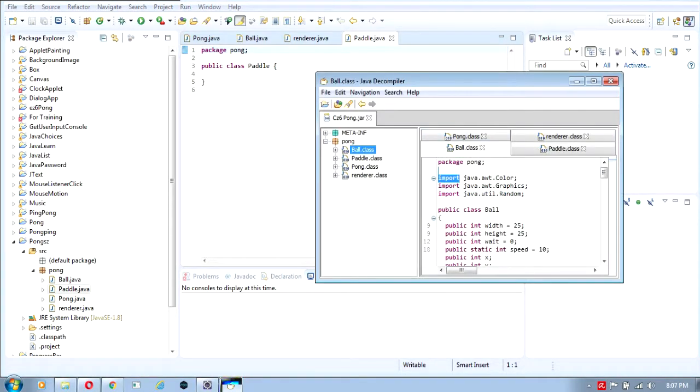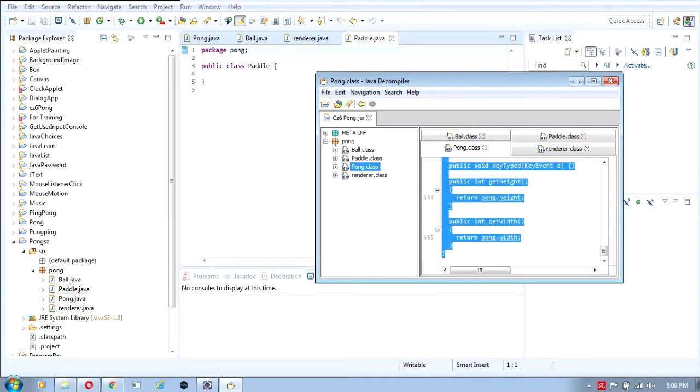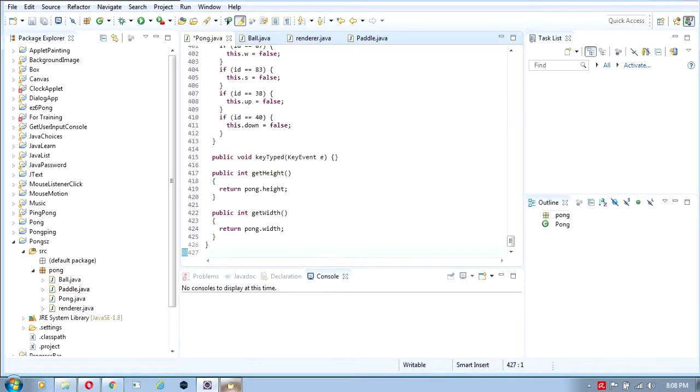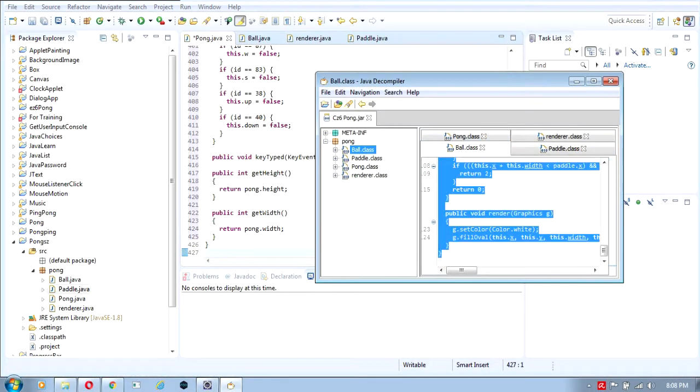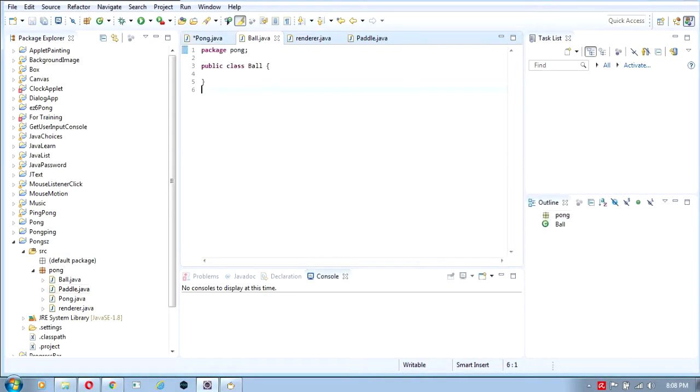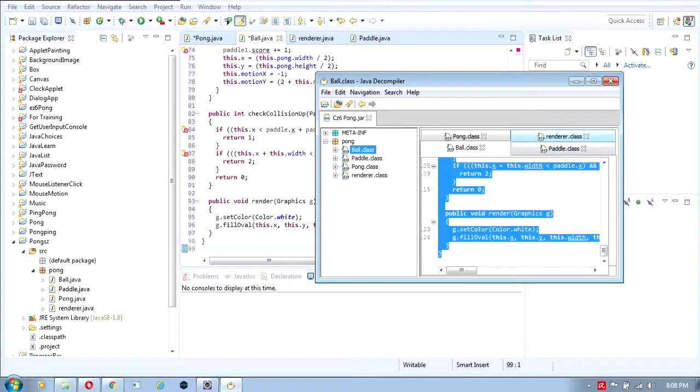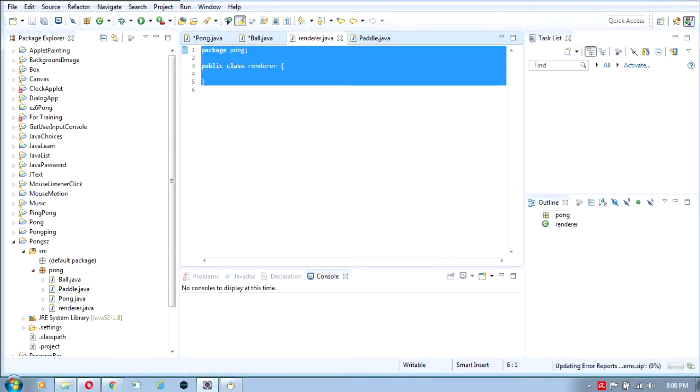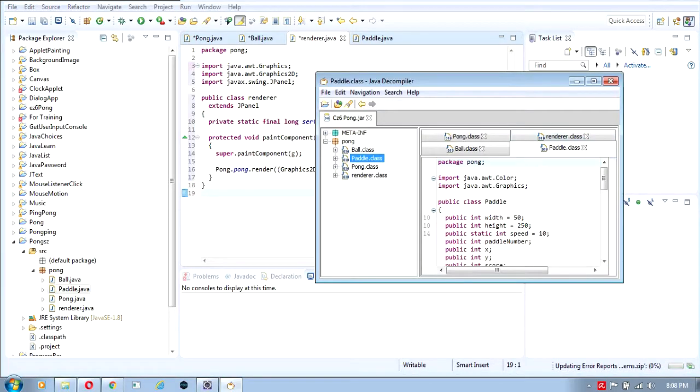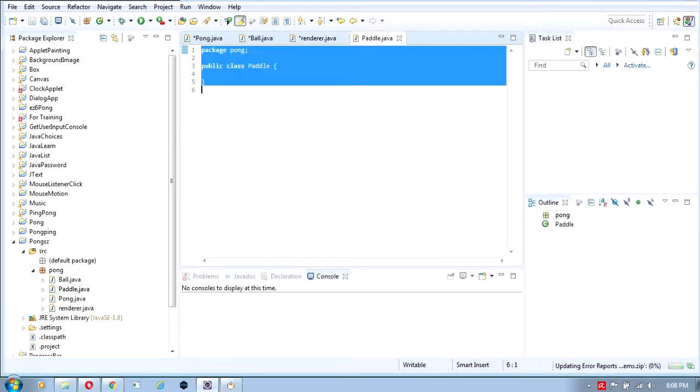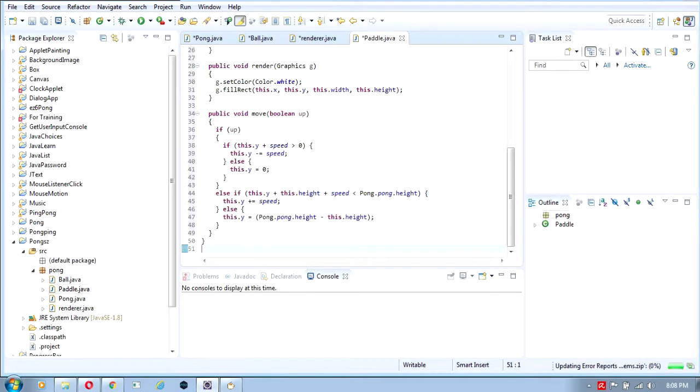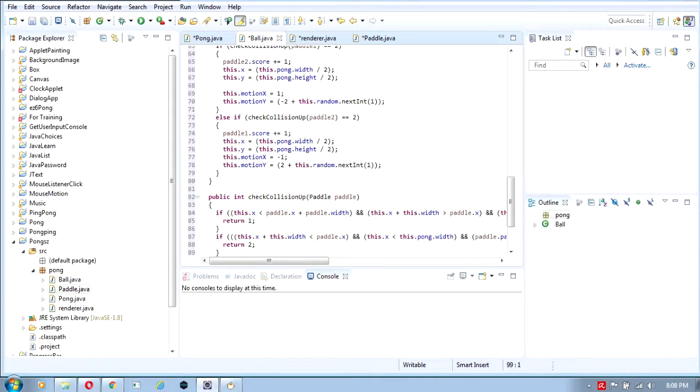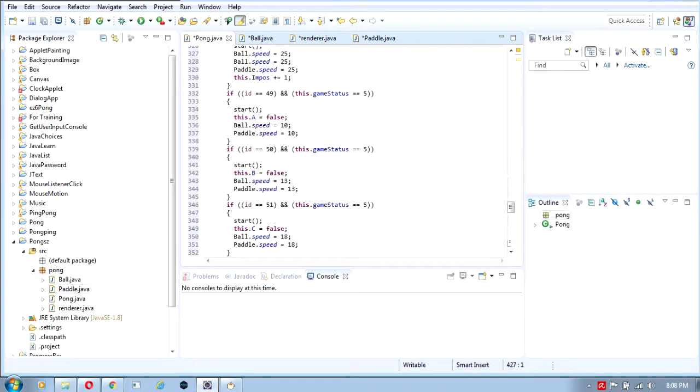Now you just have to copy all of this code. Copy the Pong class and paste, then the ball class and paste, then the renderer class and paste, and last the paddle class and paste. There we go, it works really smooth with no errors. It's super easy to do.